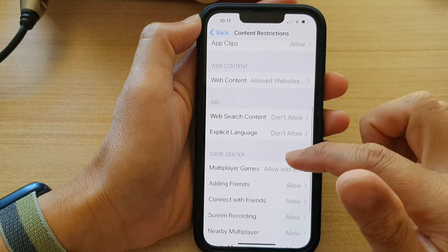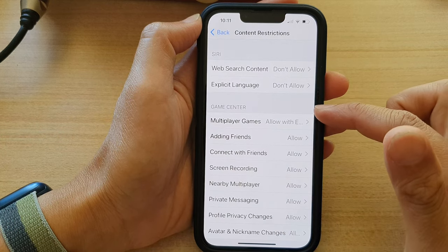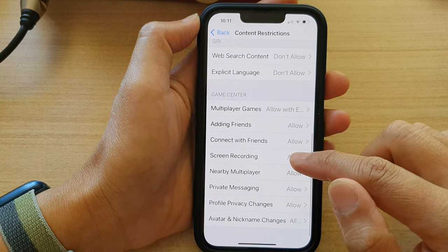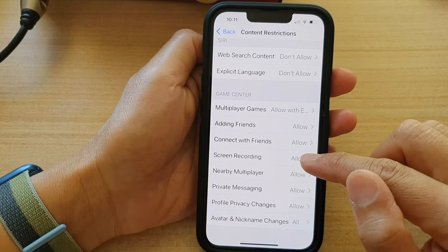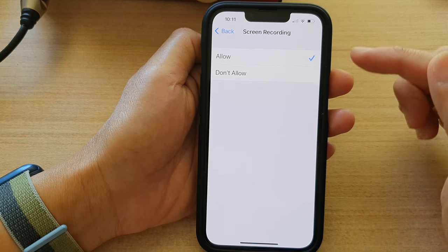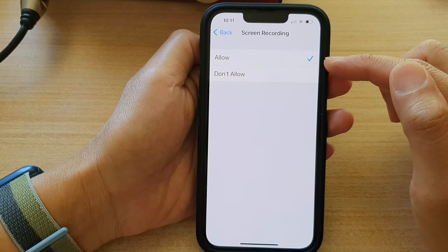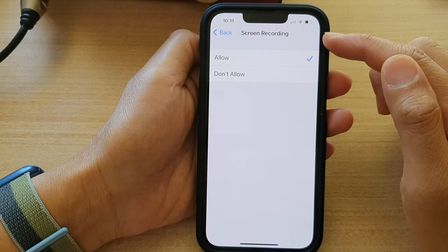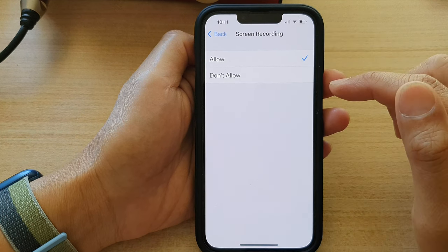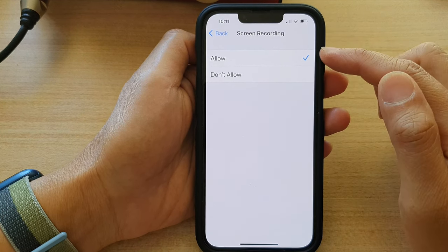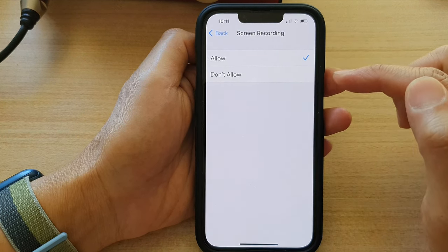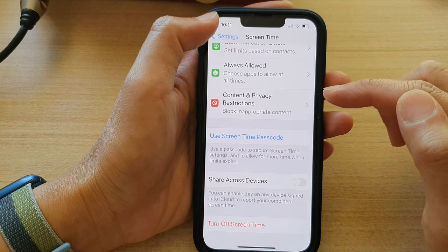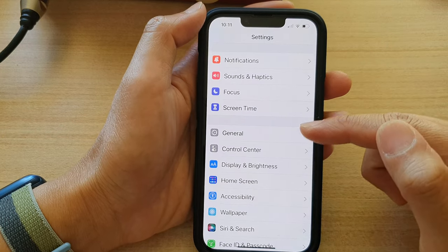Next, go down to the Game Center section and tap on Screen Recording. In here you can choose Allow or Don't Allow screen recording. Select one of the options and then tap the back key to go back.